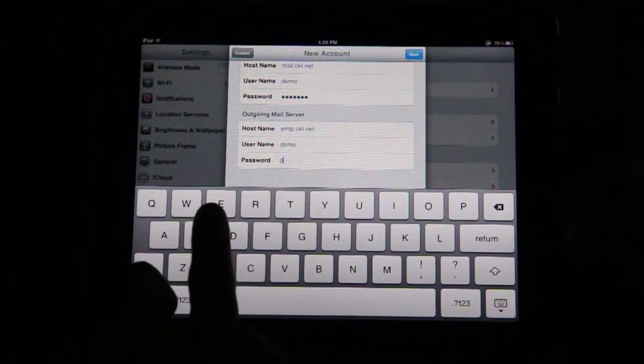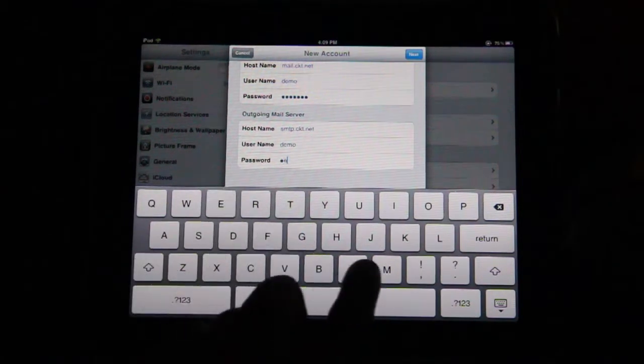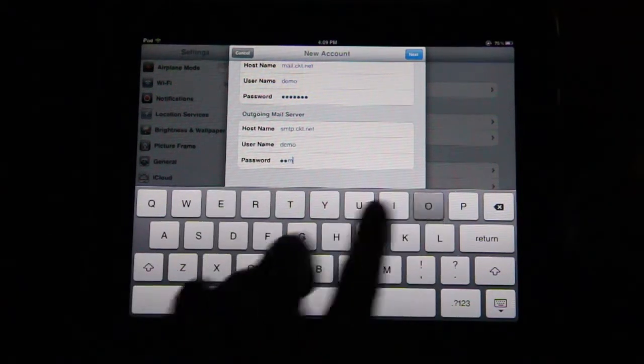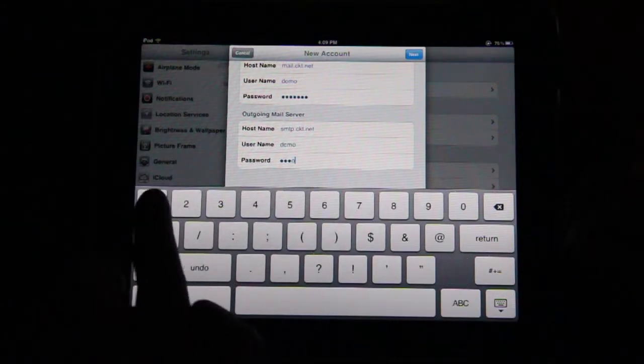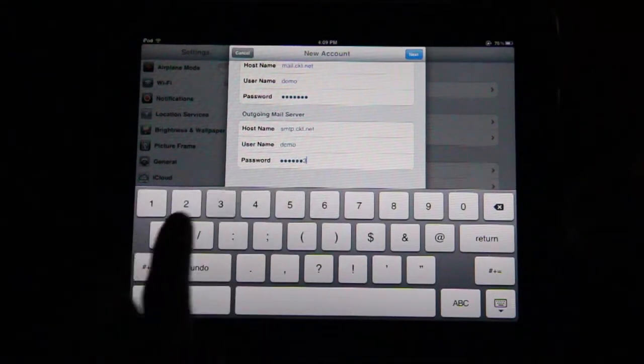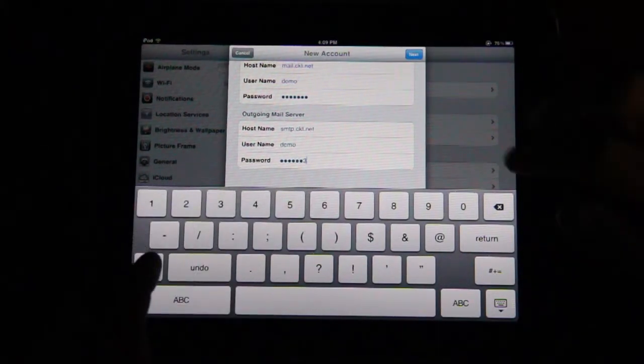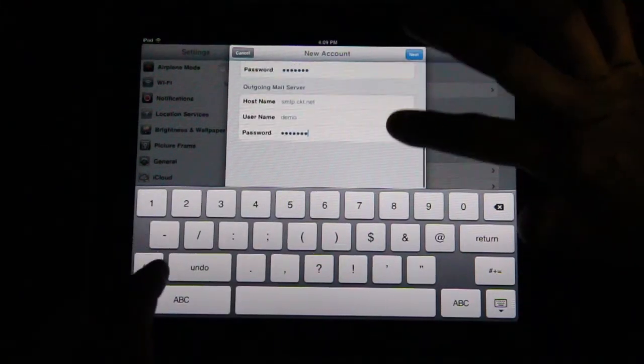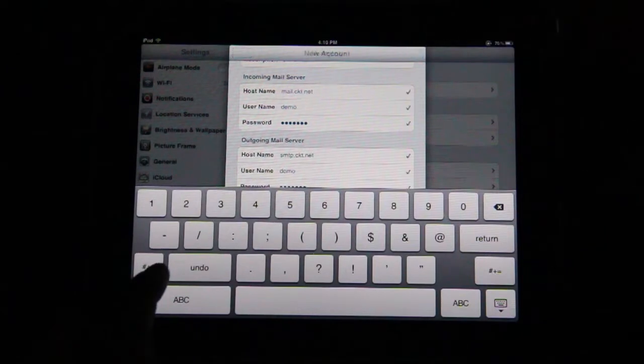Finally, tap on Password and re-enter your password. Once all fields are complete, tap Next.